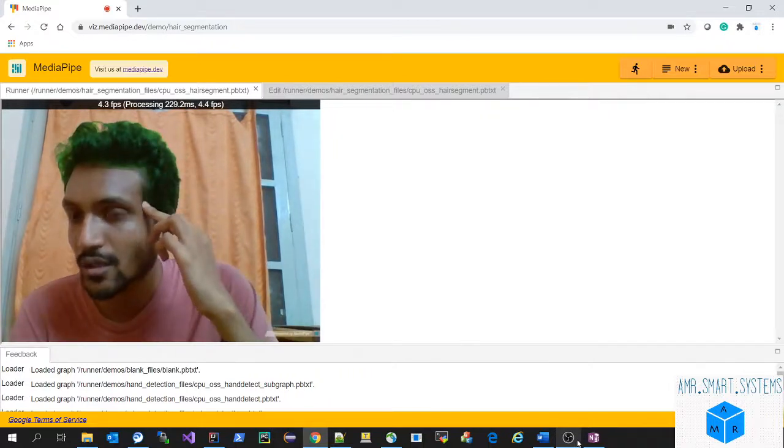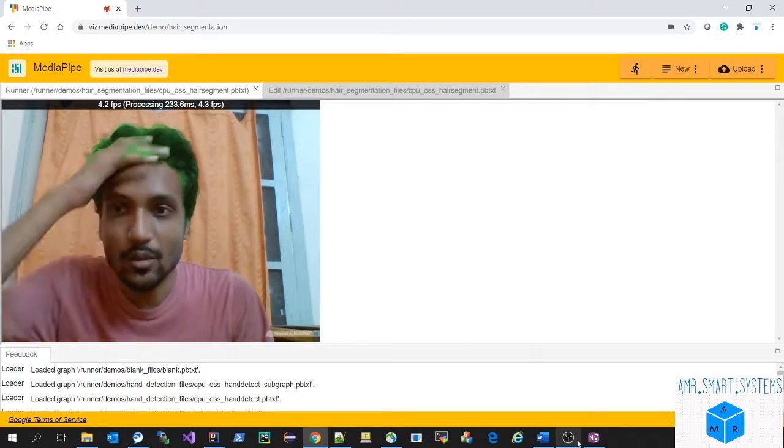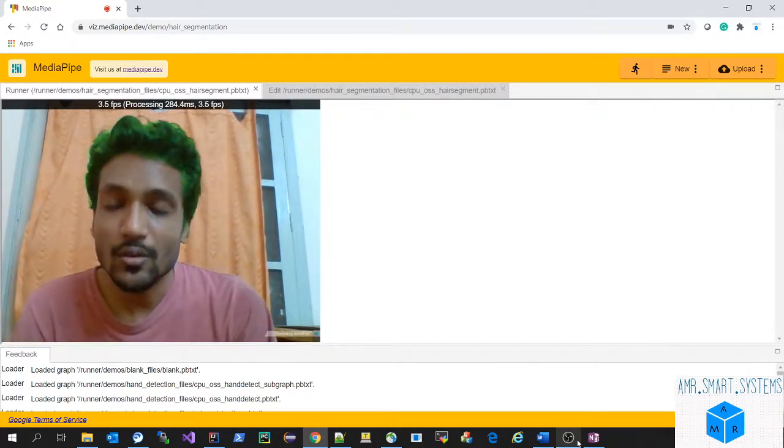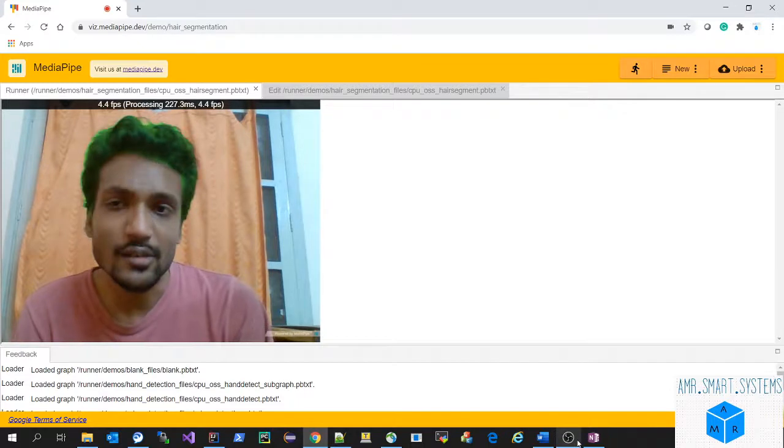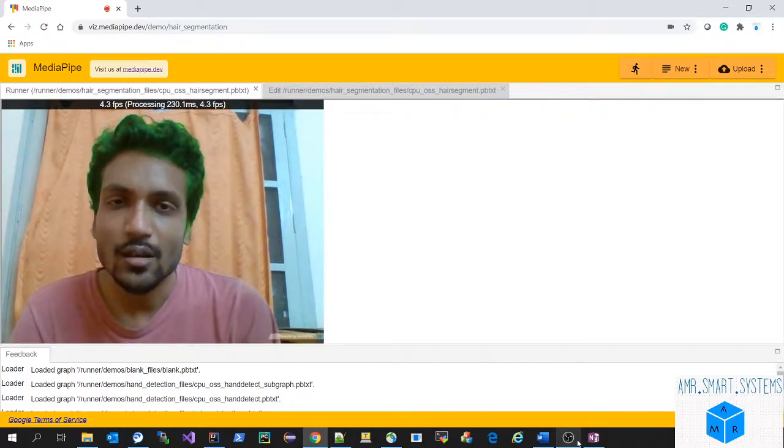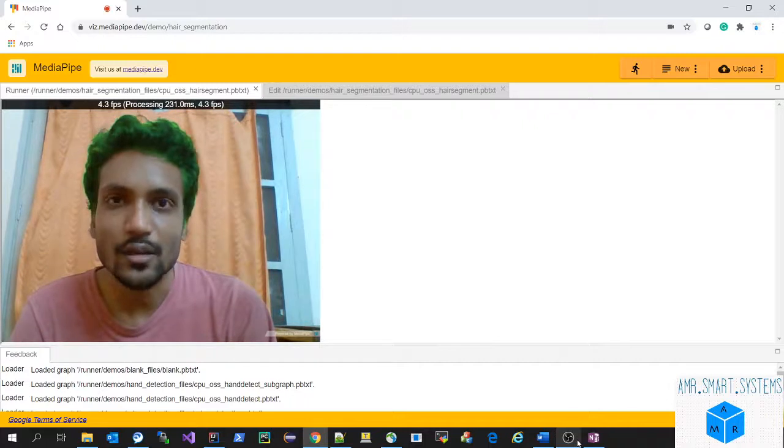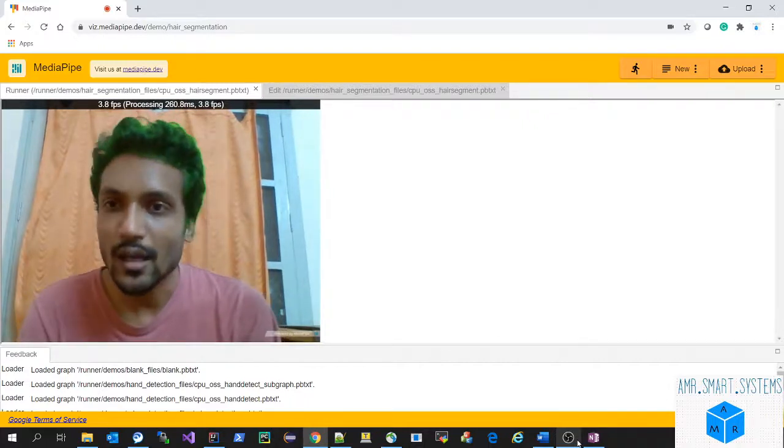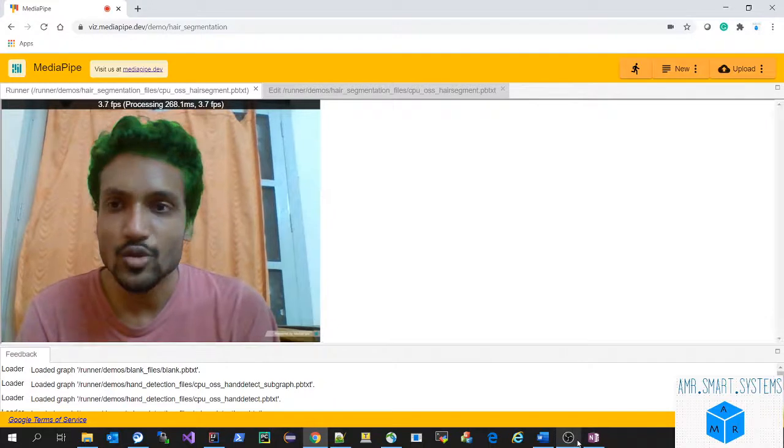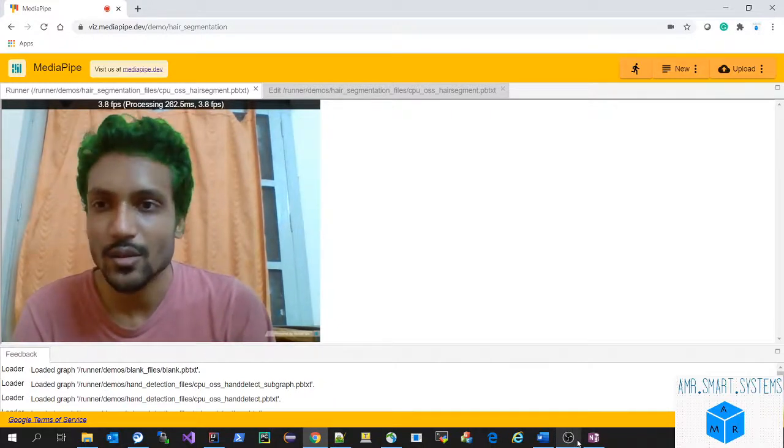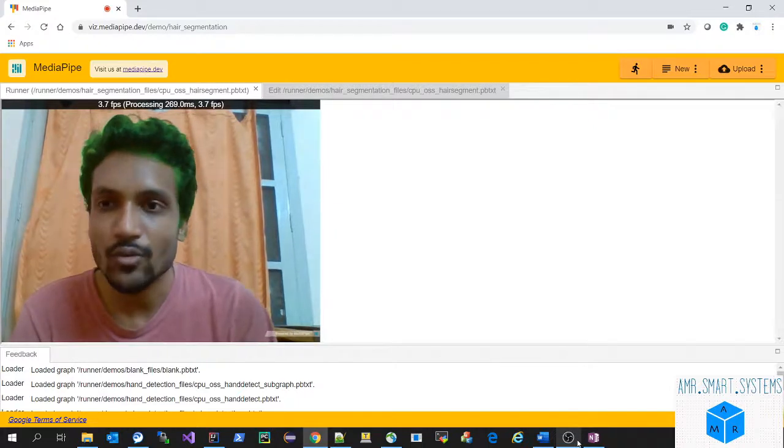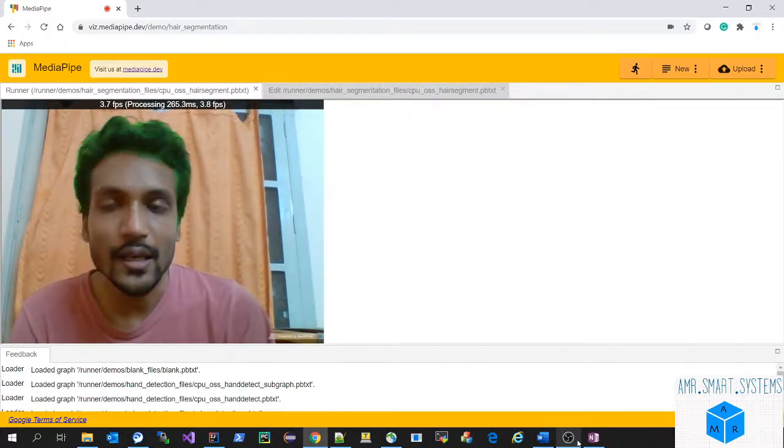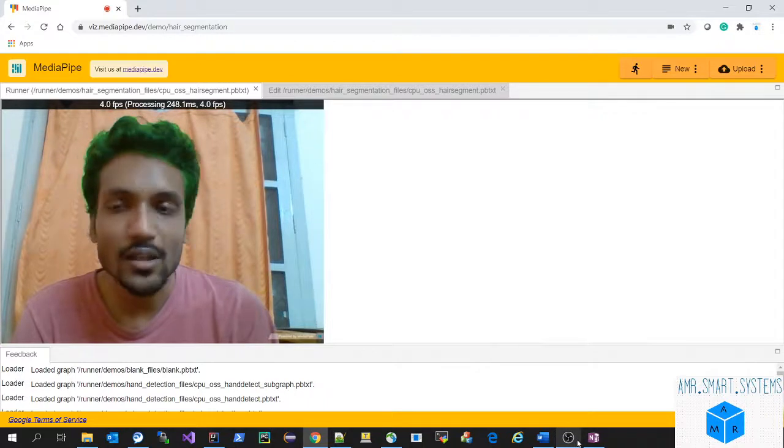Basically, you can utilize this in fun apps like face filters, which have been developed and are famous now. Other uses include virtual try-on applications, like how eyewear brands are doing it. We can develop web applications for hair color products or hair dyes.